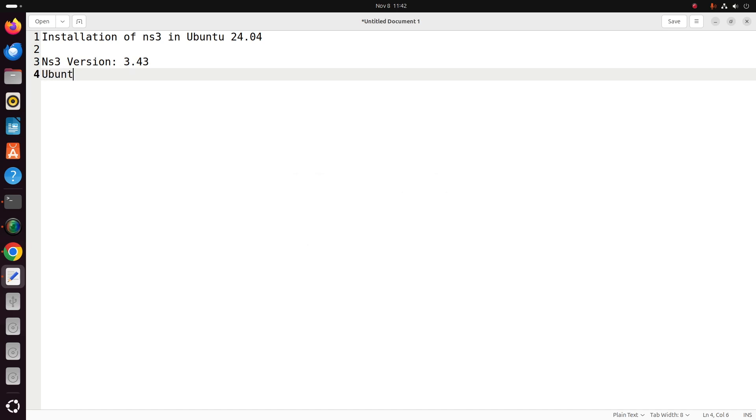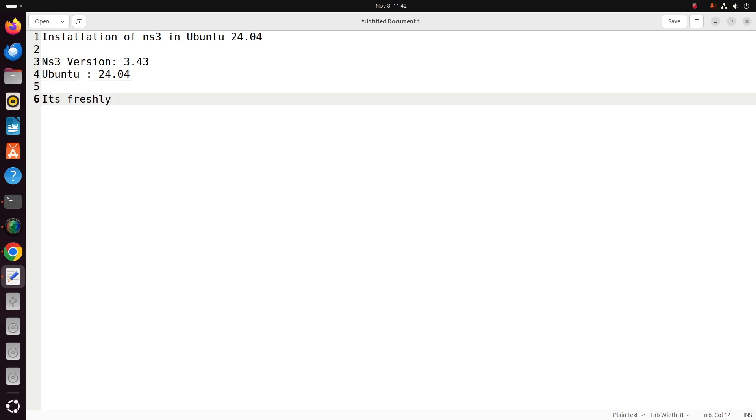Ubuntu OS we are going to use is 24.04. This version of Ubuntu is freshly installed, so I will give the complete instructions on how to install Network Simulator 3 in this machine.